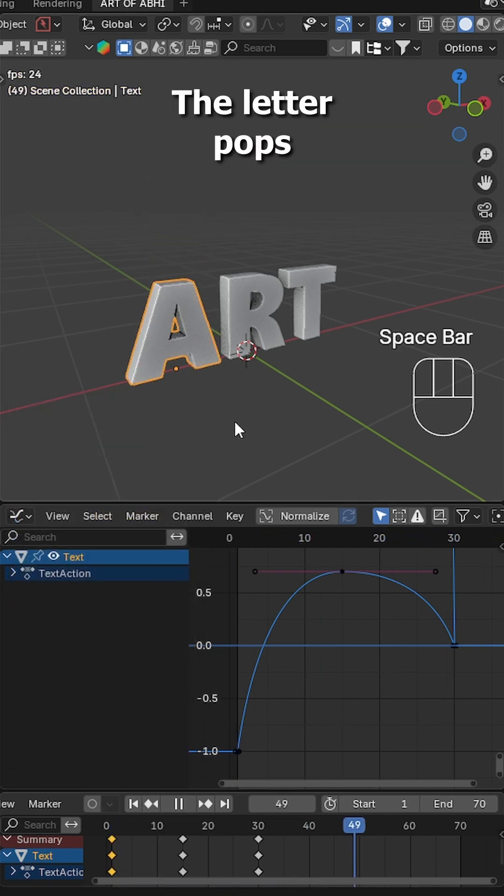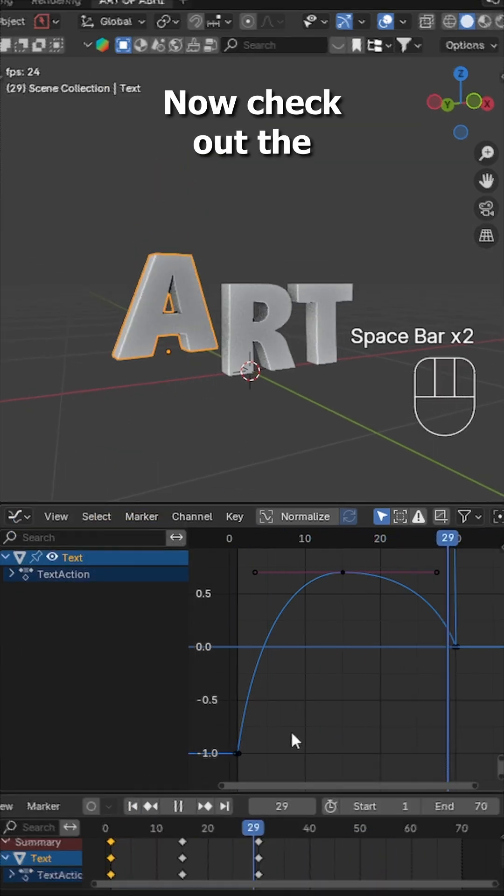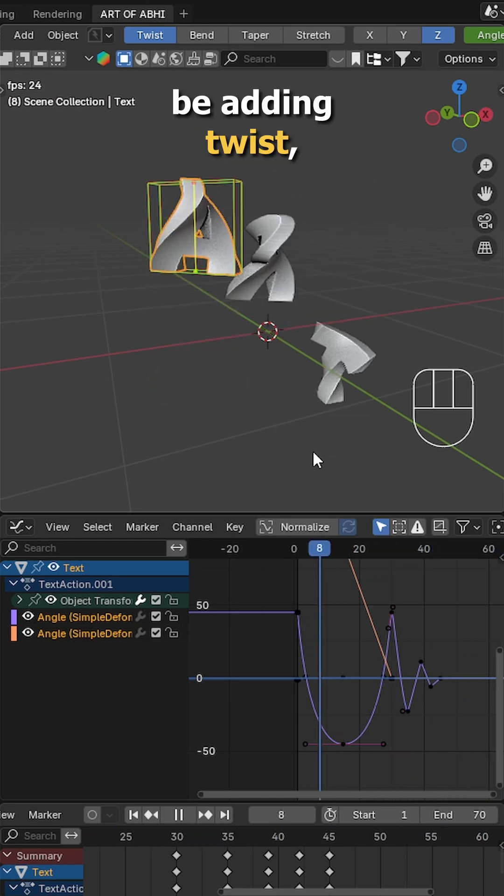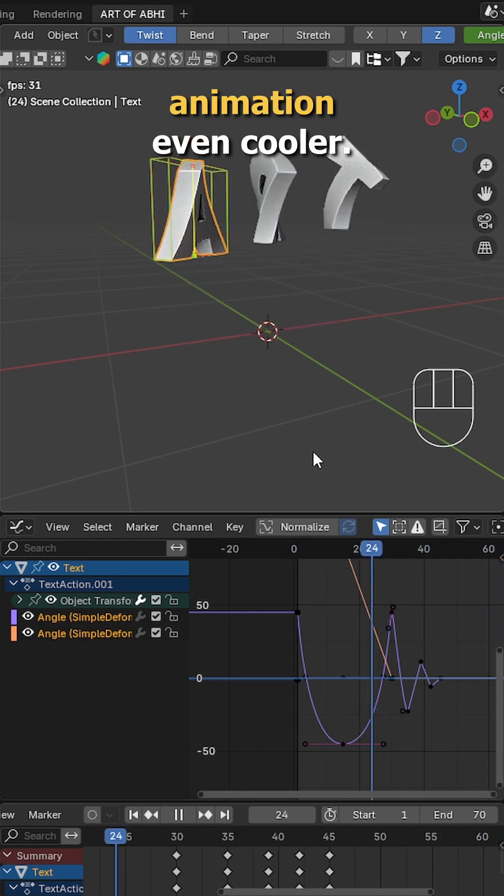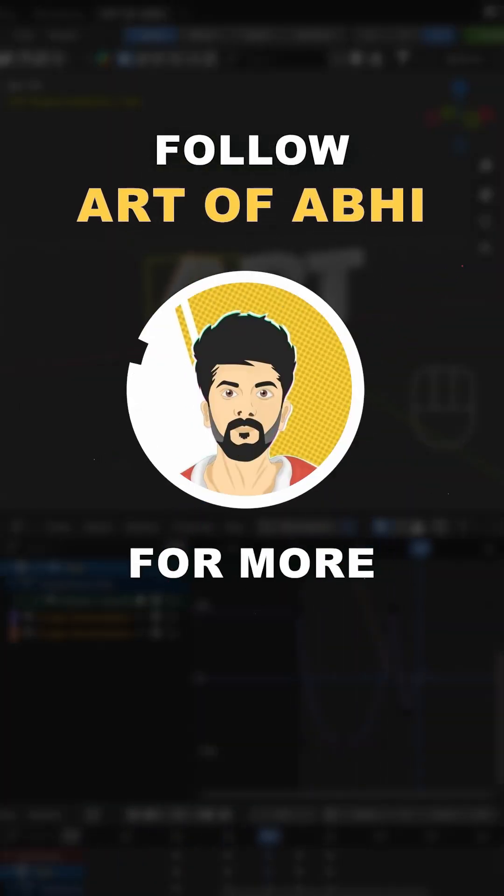The letter pops up and spins. And that's the wrap-up of part 1. Now check out part 2 where we'll be adding twist, bend and make this animation even cooler. Follow Auto V for more.